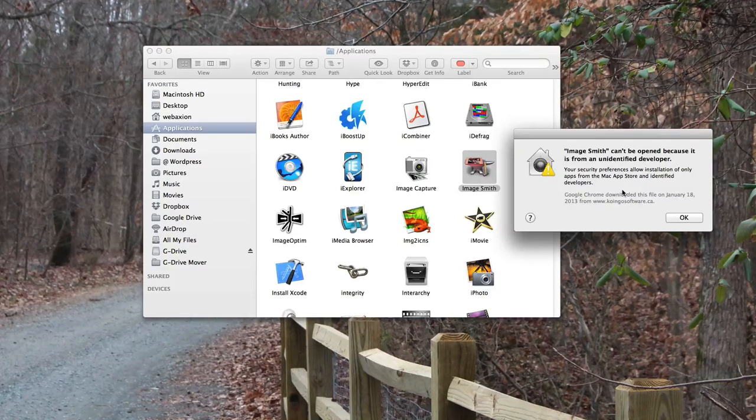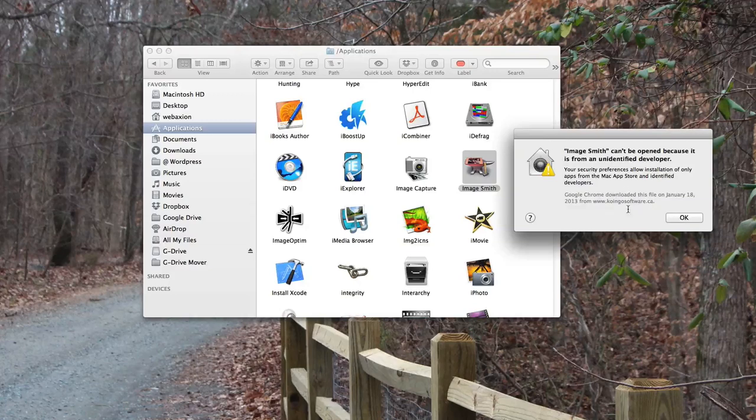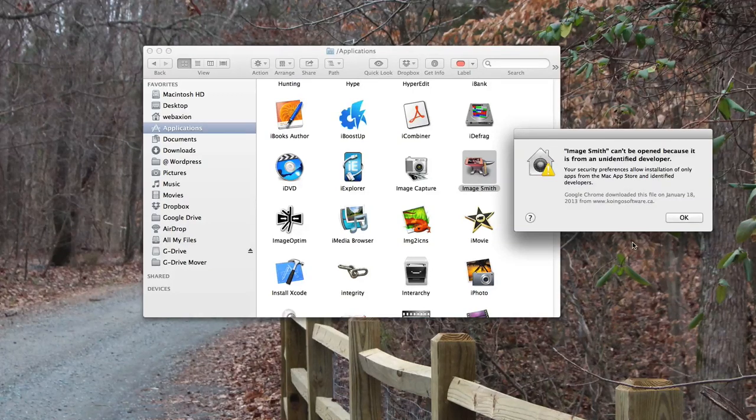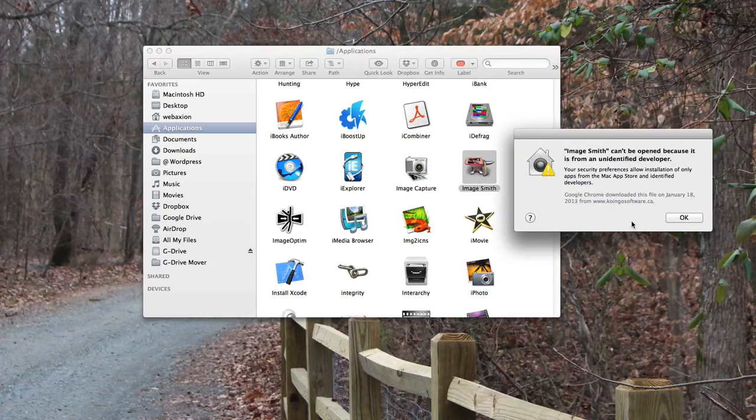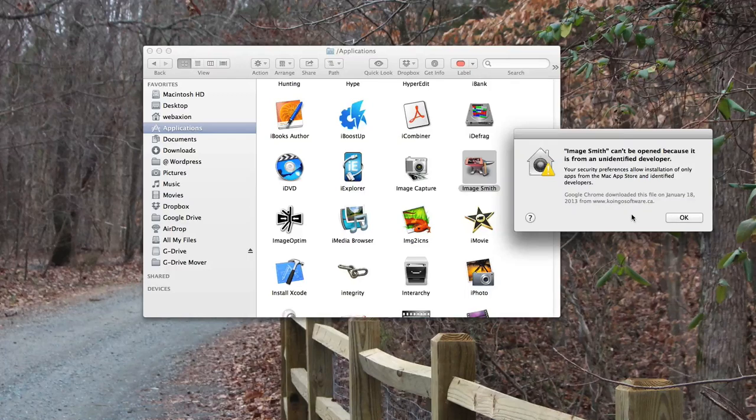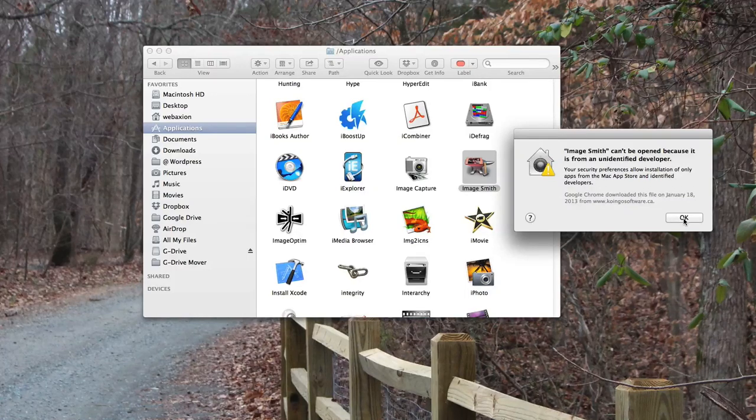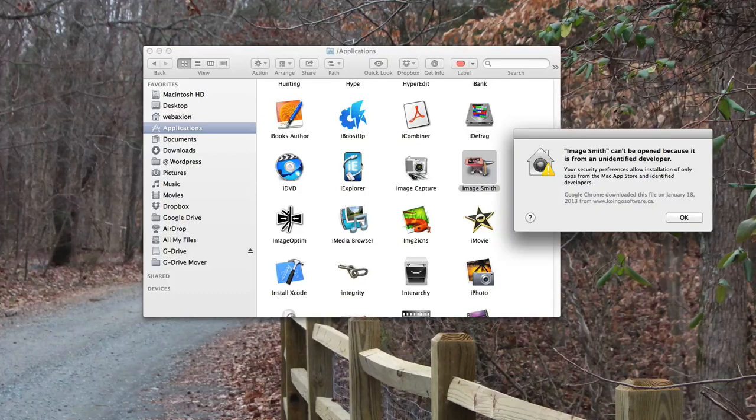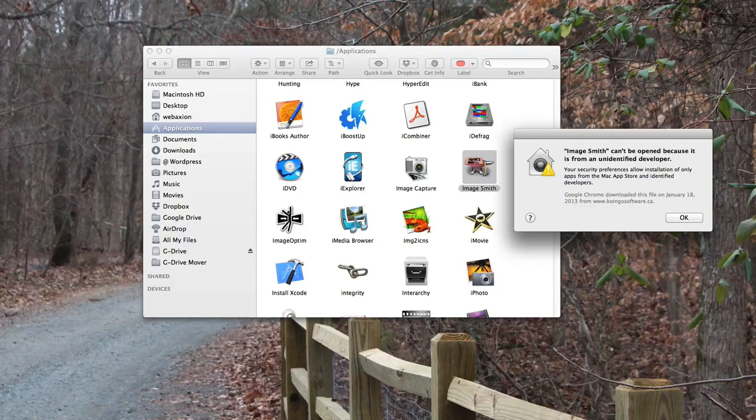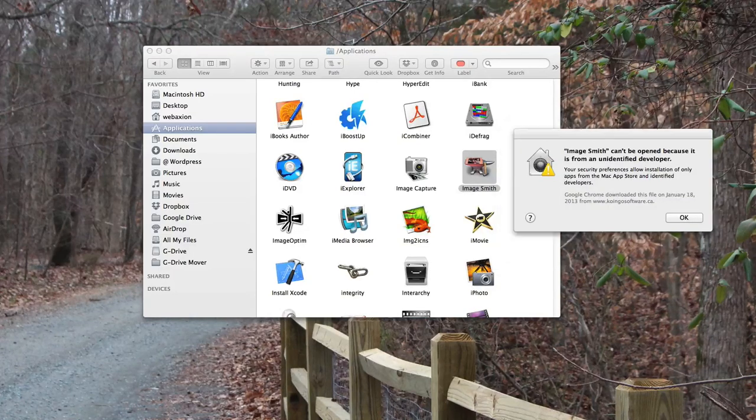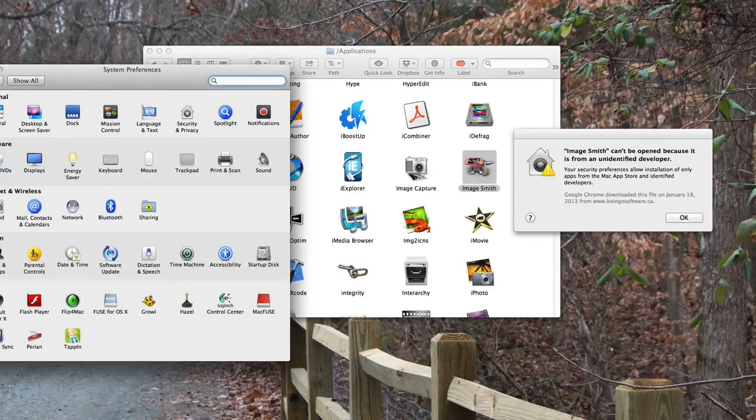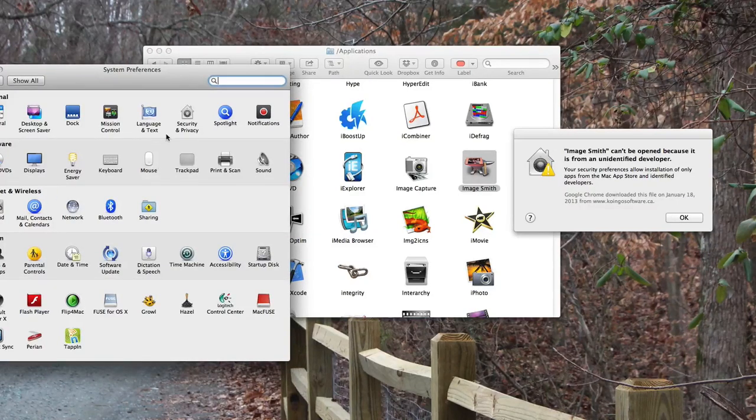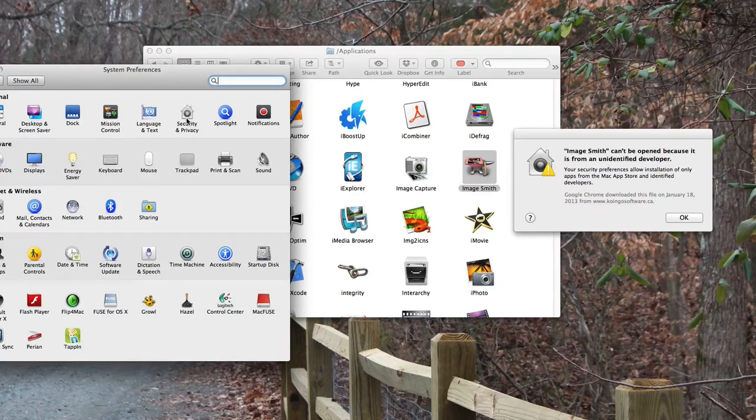Basically it's indicating that the security settings that are now in the Mac OS will not allow this application to open by default, so you have to make some settings changes to make that possible. How you do that is you basically open up your preferences, and once you open up your system preferences you are going to go into security and privacy.